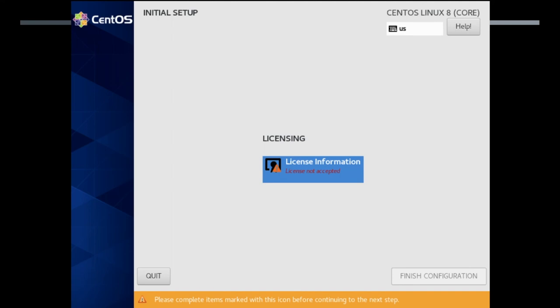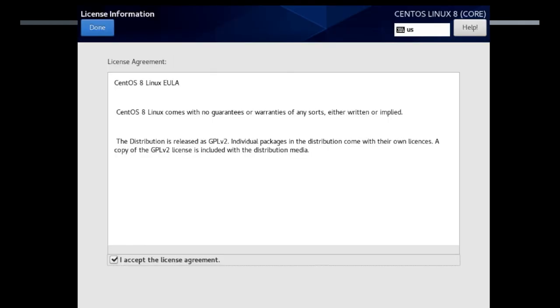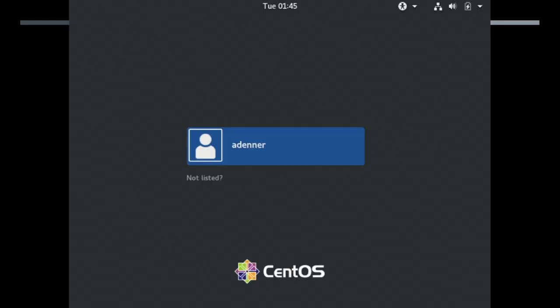On first startup I did find it interesting that you had to accept the license rather than accepting the license during install. Don't worry, it's not that painful of a license. Basically you're just saying that there is no warranties or guarantees and that it's under GPL2. No surprises here really. And then you're in the login screen.